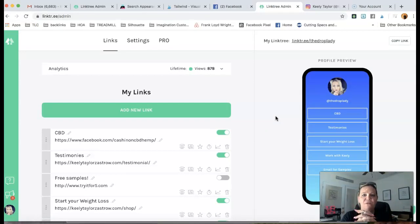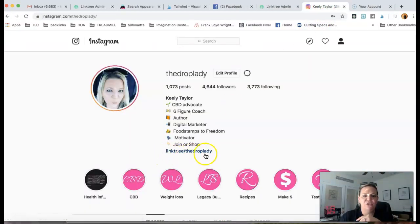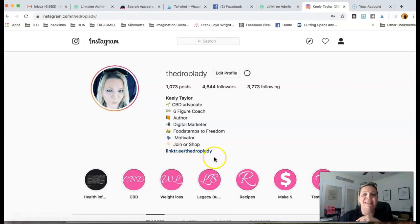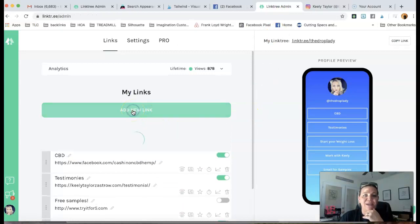And as we went over last night, as you can see over here, you see my Linktree is in my bio at the end. So right here, guys, you're going to go in here and you're simply going to click add new link.